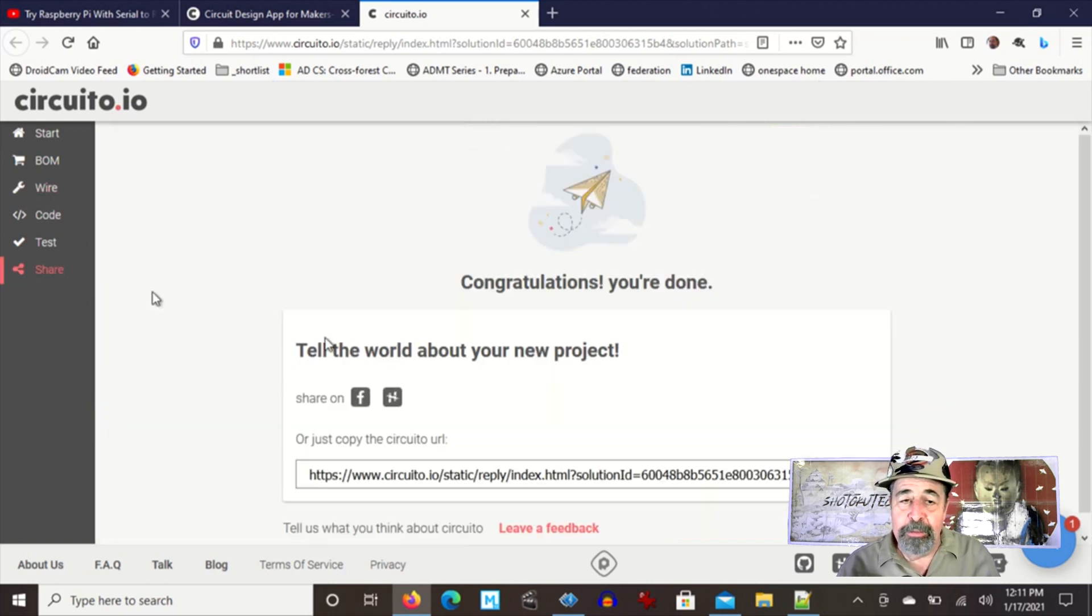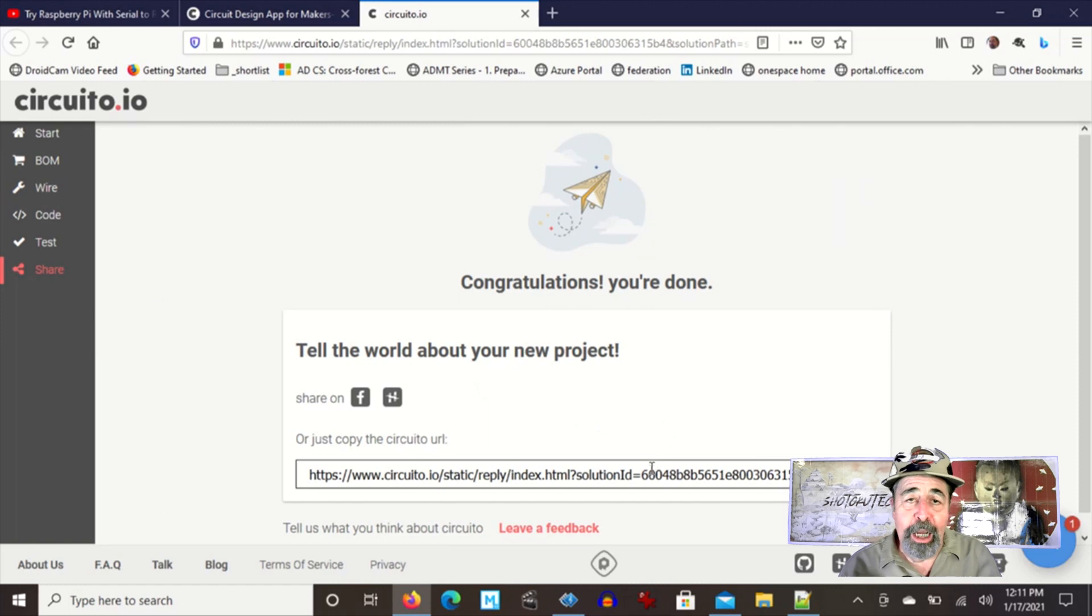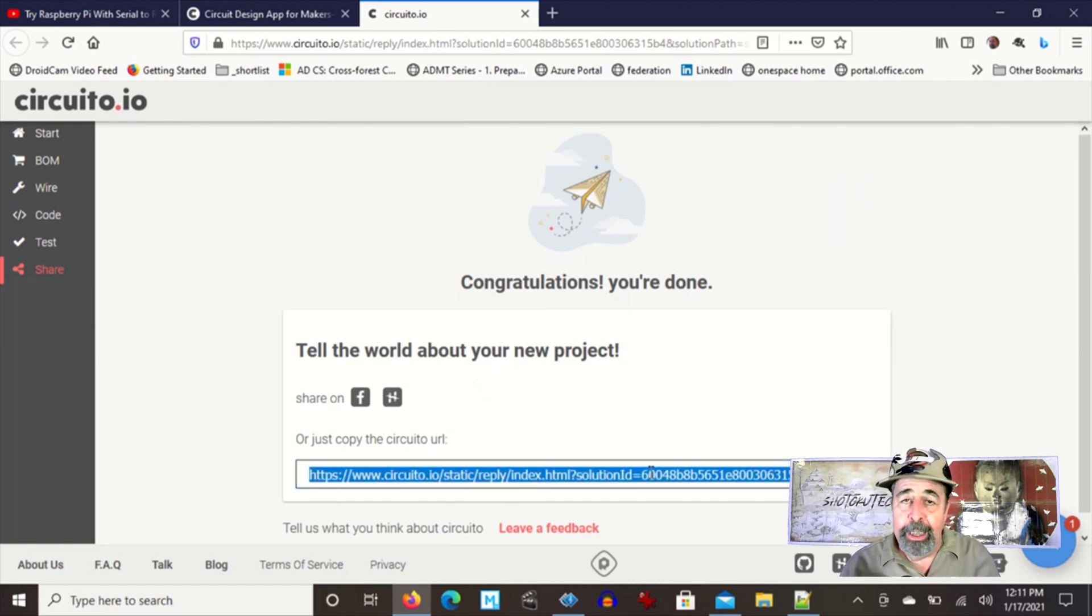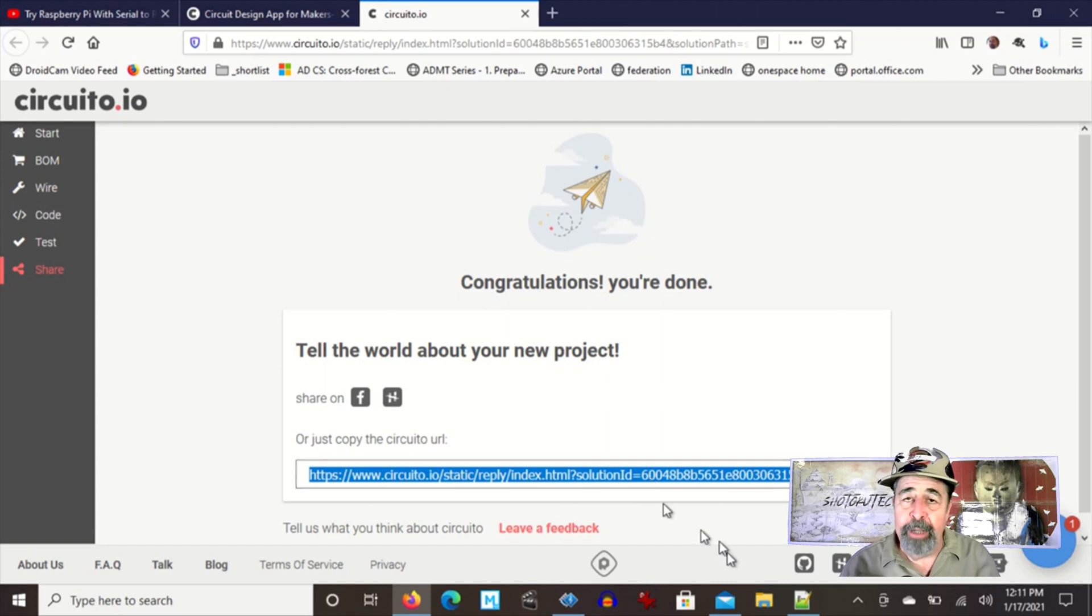This is the best part. You click on share. You can copy this link, post it on Facebook, Twitter, Instagram, and anybody can follow the same project step by step, just like you build it.